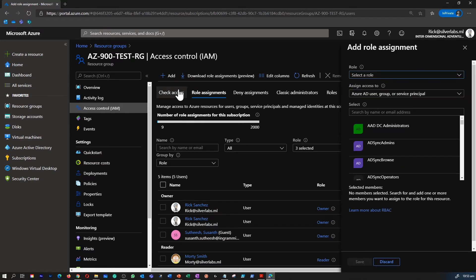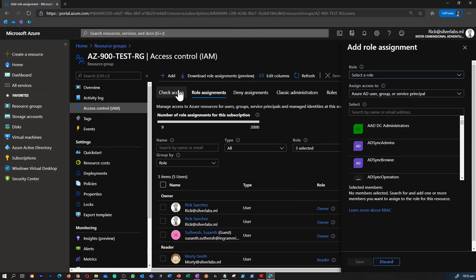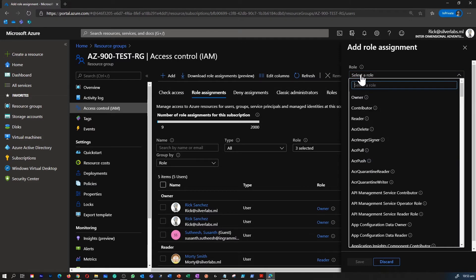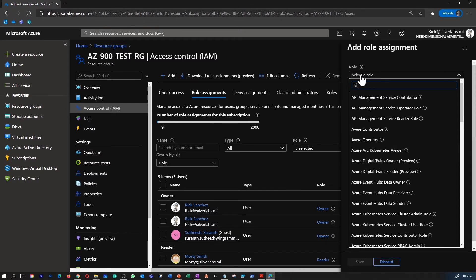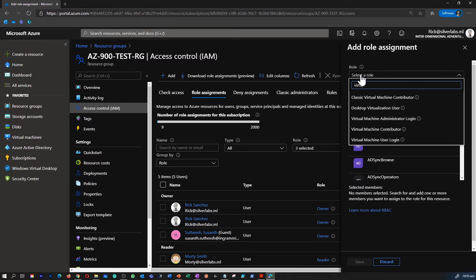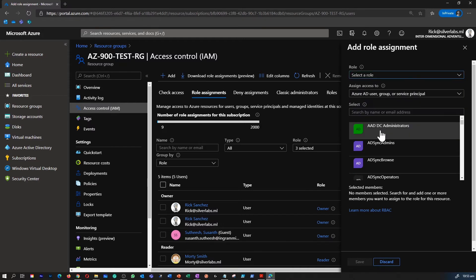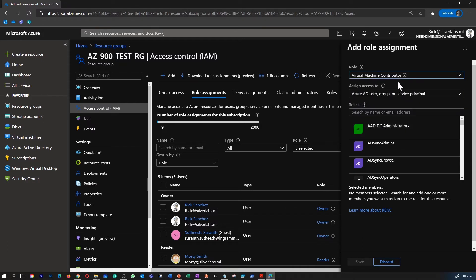Then you can click on add role assignments and select the appropriate role. So again this is very important: before assigning a role you need to know what role you want to assign for a user. So in this instance I can go with a virtual machine contributor role and leave the assign access to Azure AD user, group and service principal.